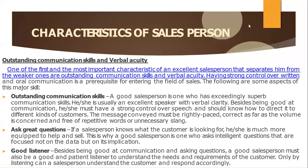Ask great questions. If a salesperson knows what the customer is looking for, he or she is much more equipped to help and sell. This is why a good salesperson is one who asks intelligent questions — questions that are focused not on the data but on its implications.